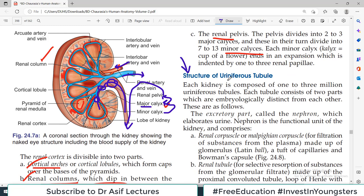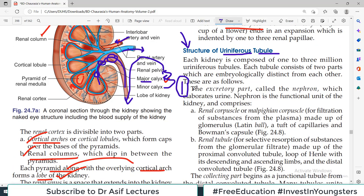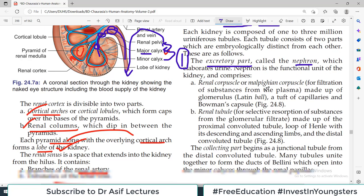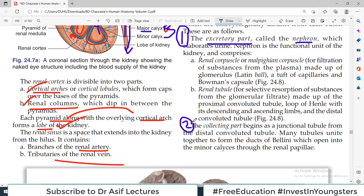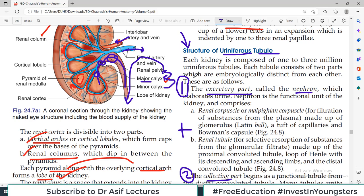The uriniferous tubule has two parts: the excretory portion called the nephron, and the collecting part where urine collects in tubes. Nephron plus collecting part together are called the uriniferous tubule. Each kidney has 1 to 3 million uriniferous tubules. The excretory part includes the glomerulus, proximal convoluted tubule, descending loop of Henle, ascending loop of Henle, distal convoluted tubule, and junctional tubule draining into the collecting tubule.